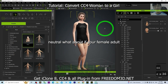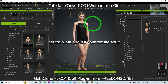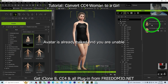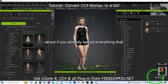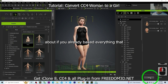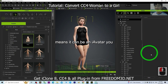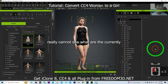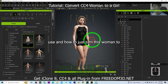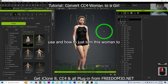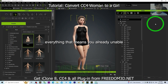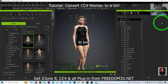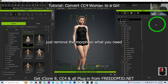But what if your female adult avatar already has a complex setup and you are unable to just remove the morph? What if you've already picked everything — maybe an eye or a tongue — and you cannot see what is currently used, and you don't know how to turn this woman into a girl? In that case, you are unable to simply remove the morph.